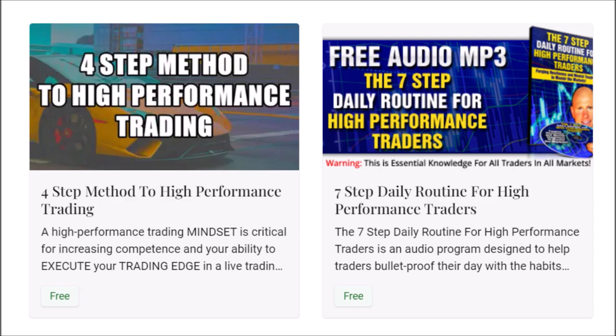For traders that have emailed and asked, the links for the free downloads are in the description box below. Just click on the link or copy and paste it into your browser. The four-step method to high-performance trading and the seven-step daily routine for high-performance traders — create the rituals, the mindset, and the winning attitude to master the markets. Force yourself to be getting 1% better every single day. The free download links are down below — they're both free courses.